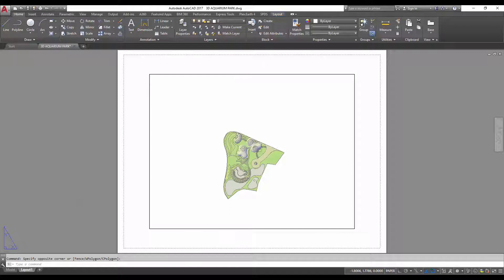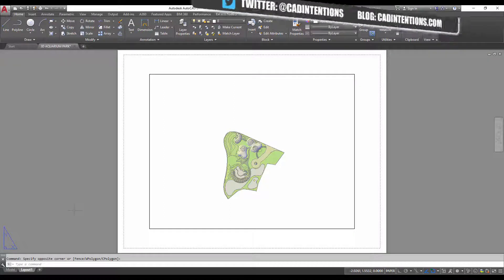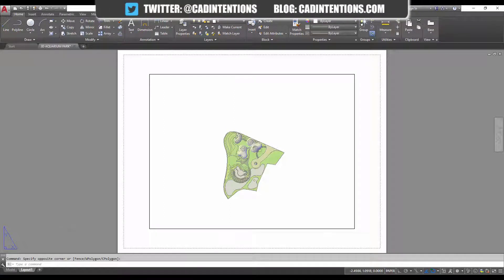A template is simply an AutoCAD file saved as a .dwt, and this is going to contain all of your standard blocks, layouts, styles, annotation styles, scales — any of that. To make one, you can simply save a drawing that you've cleaned out, getting rid of all the drawing material like anything in model space, but leaving in all your styles, and save that as a .dwt to get started.